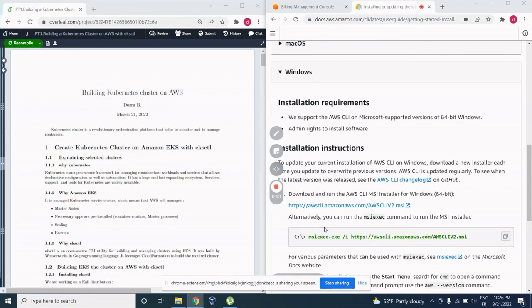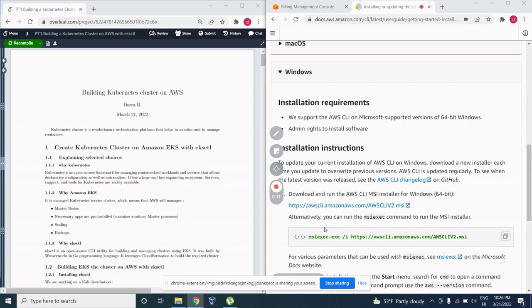Hi everyone, this is Dora B. I am an AWS Certified Solutions Architect Associate and I am an AWS Community Builder here in Tunisia.